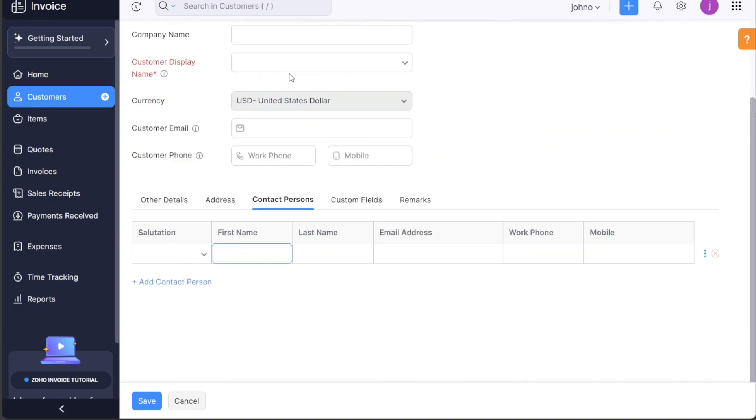In the contact person section, enter the salutation, first name, last name, email, work phone, and mobile of the primary contact person. To add more contact persons, click on the add contact person option.